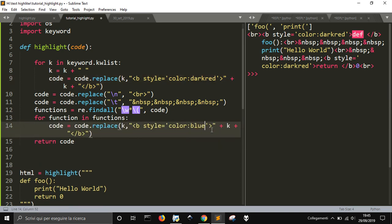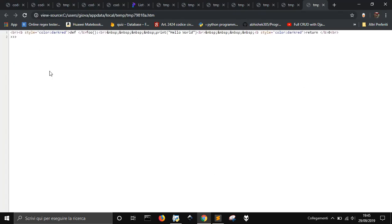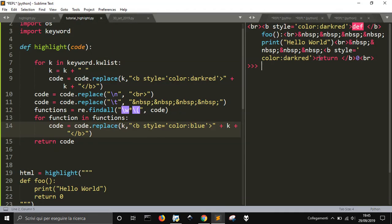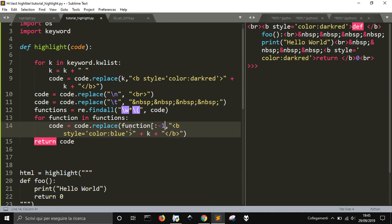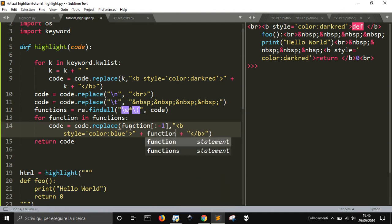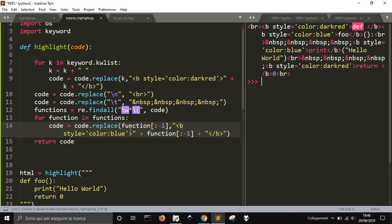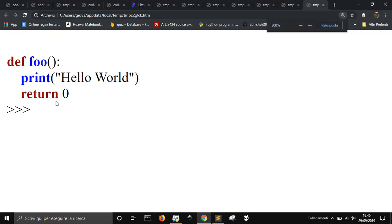I'm going to use a blue color. I'm going to substitute the function, without the parenthesis. So, from the string from zero to minus one, without the last one. And, as you can see now, they are colored in blue.